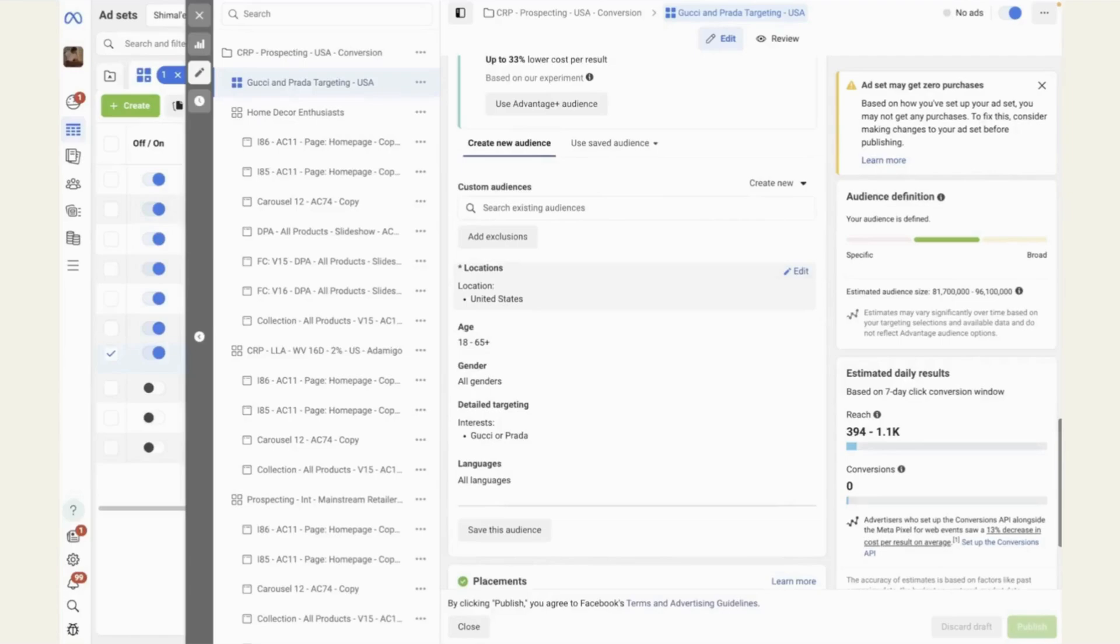Now, keep in mind, in this example, I just created one ad set. Obviously, you can create many different ad sets, all different kinds of audiences with just a couple of text messages. So launching and managing your account became incredibly easy, but also incredibly fast.